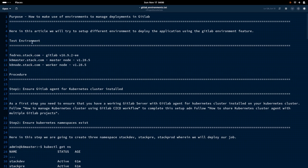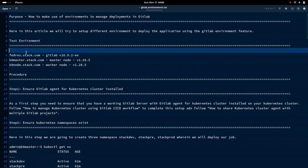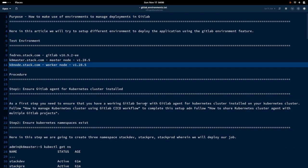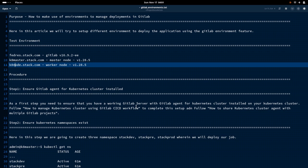Let us see how we can utilize that feature in this video. I am currently having the following servers: the Federer server is the GitLab server, and the Kubernetes cluster is hosted on K8 master and K8 node. The first step is to ensure the GitLab agent for the Kubernetes cluster is installed. This is a step we have already completed in our previous video, where we saw how to install the GitLab agent for Kubernetes and manage the Kubernetes cluster using the GitLab CI/CD workflow.